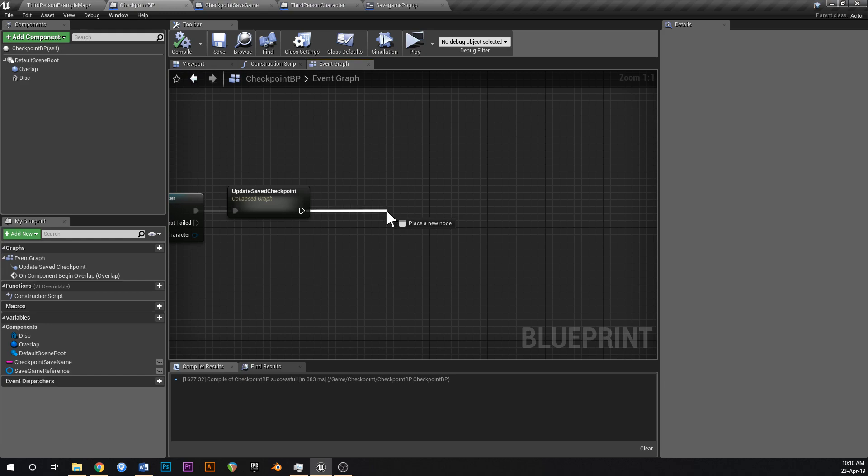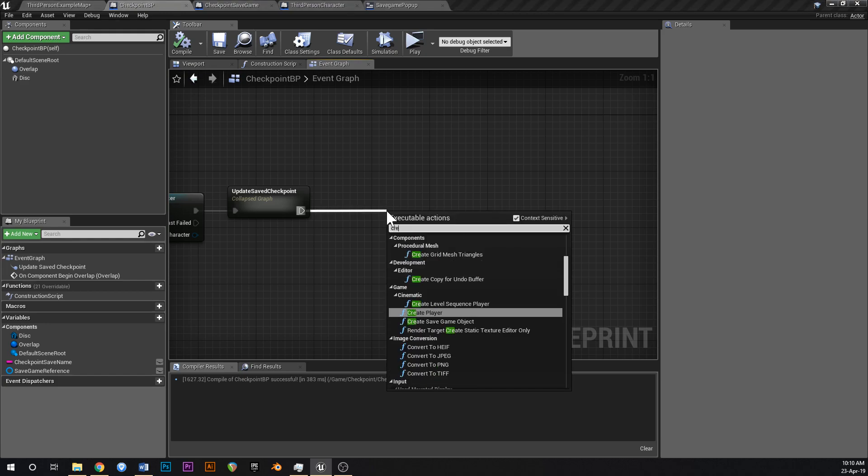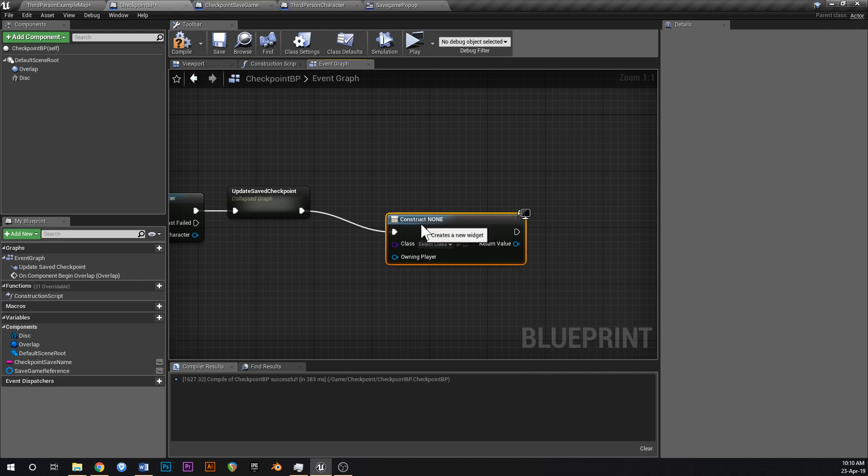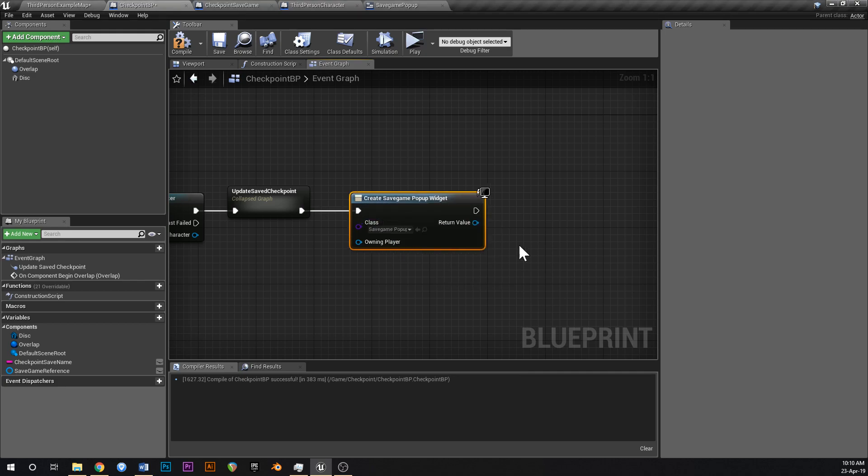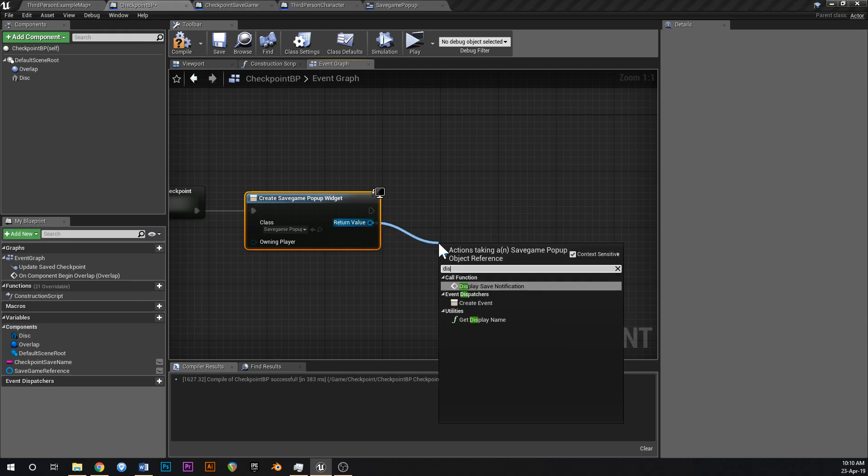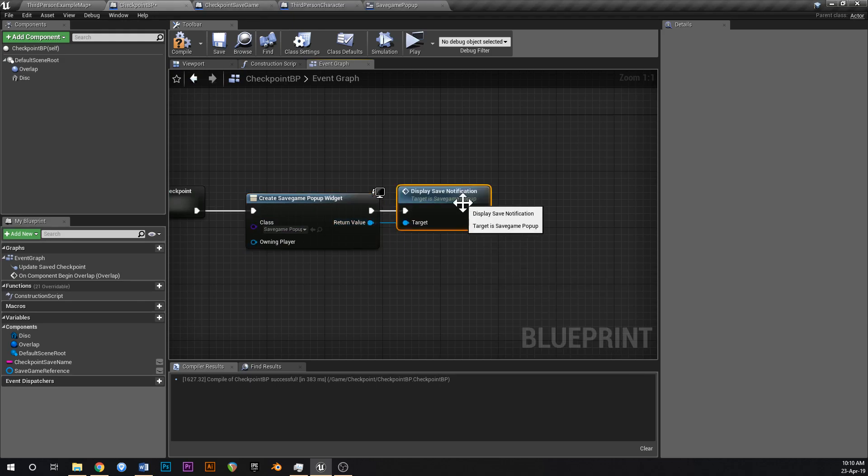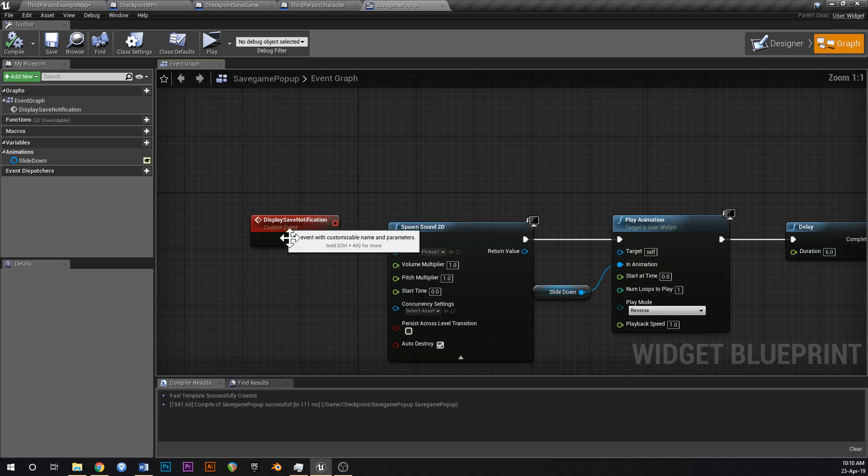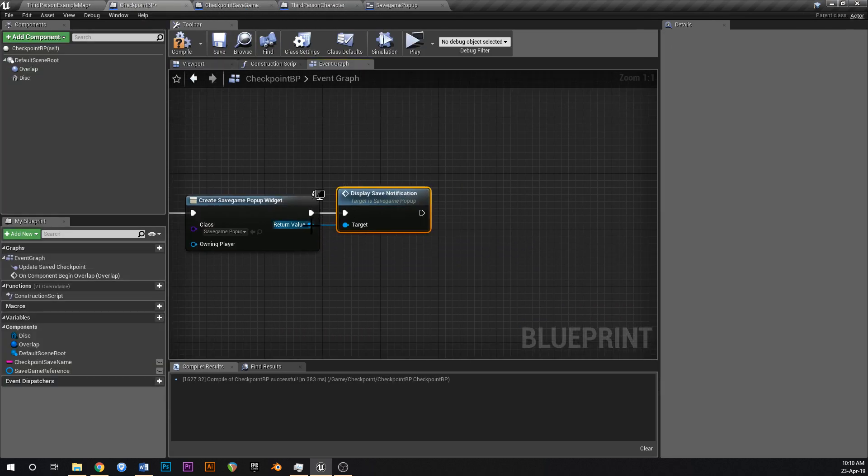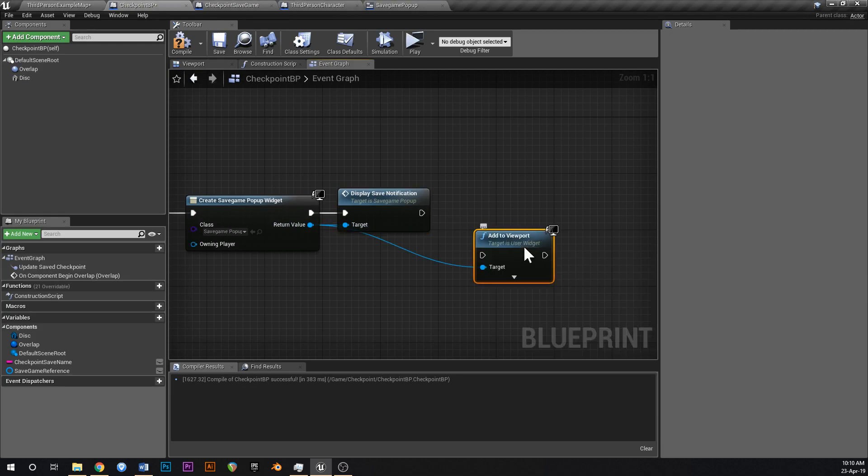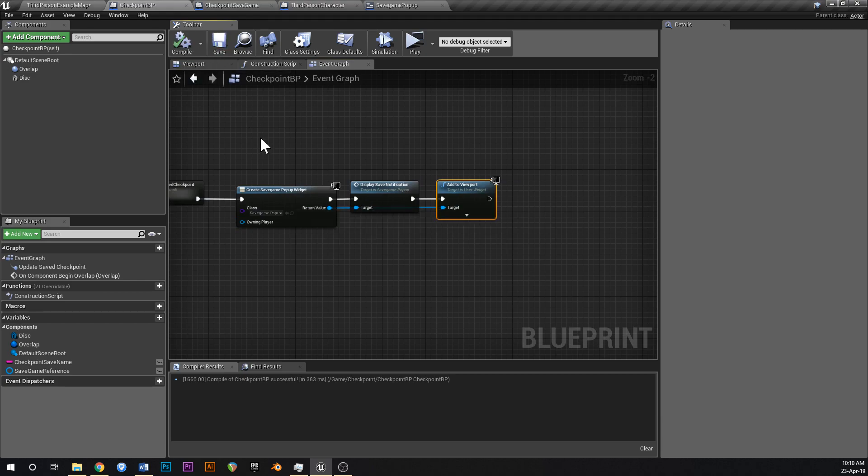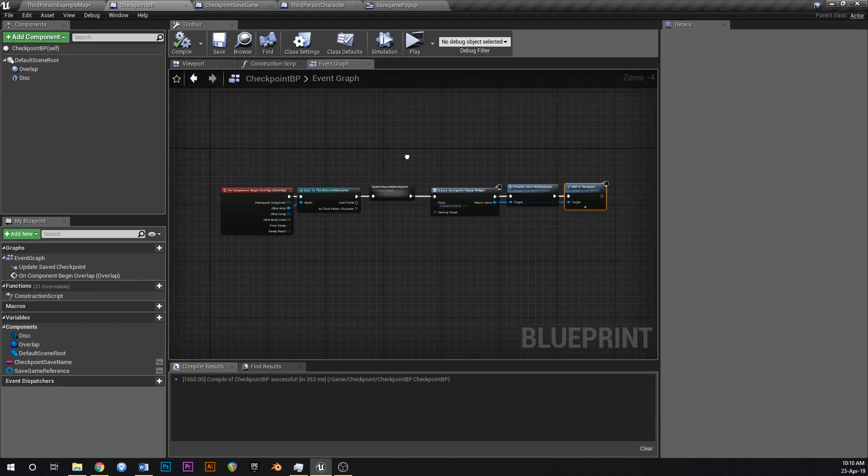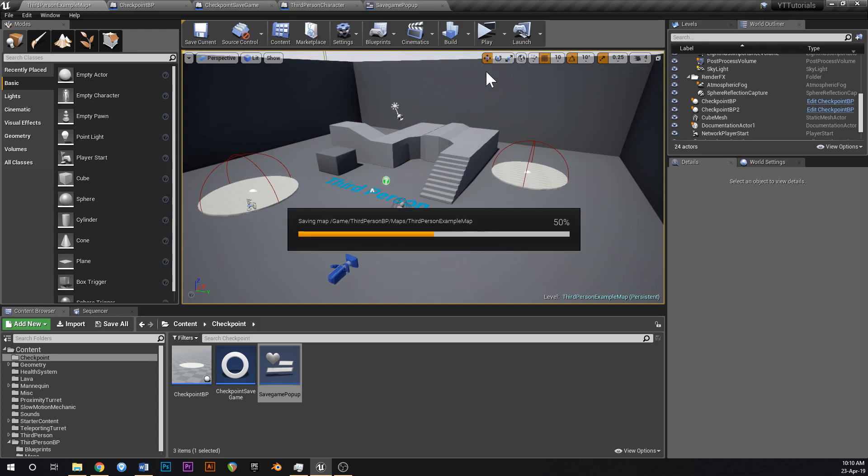So now, off of this, what we're going to do is after we've saved the game, is we're going to say create widget. And the widget we're going to create is our save game pop-up. And then off of the return value, we're going to say display save notification. So that's going to call that event that we just made here like that. So we're going to display that notification, and we're also going to add to viewport. We're going to add the widget to the viewport like that. And with any luck, that should work. So let's just give that a test.